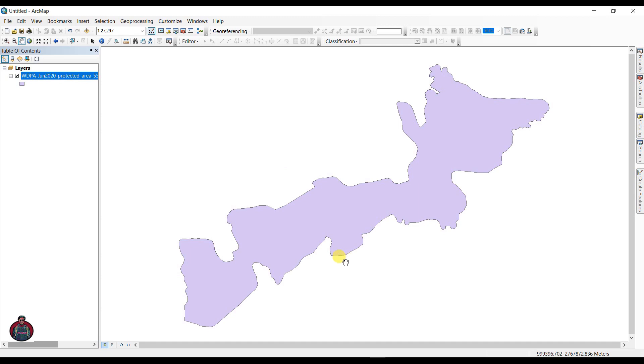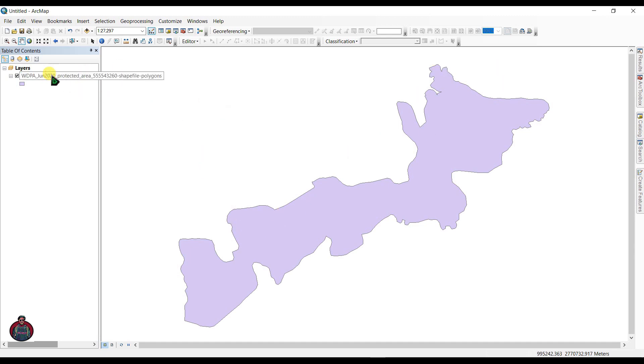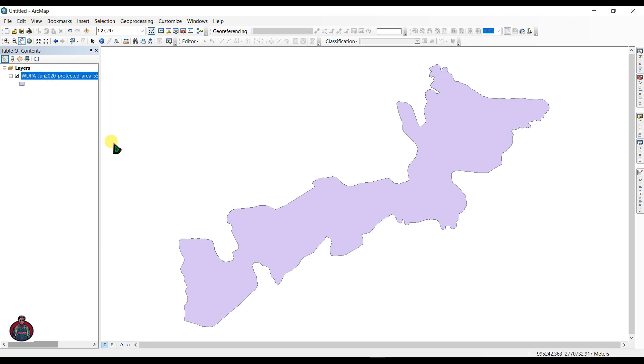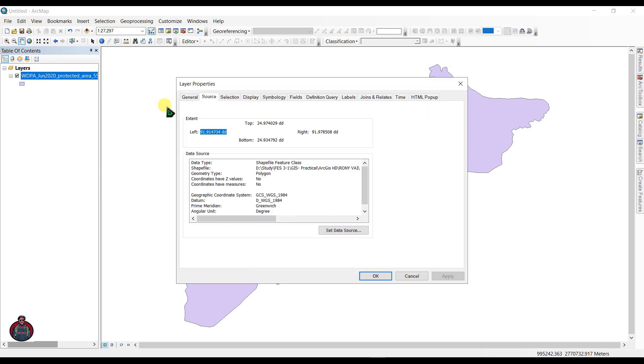After you have downloaded this file you may have to unzip it. So this shapefile here, you can check the properties and go to source. You can see the current geographic coordinate system is GCS.